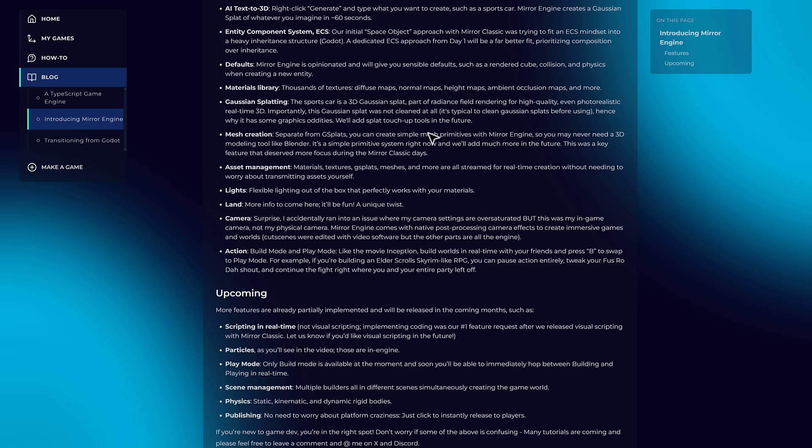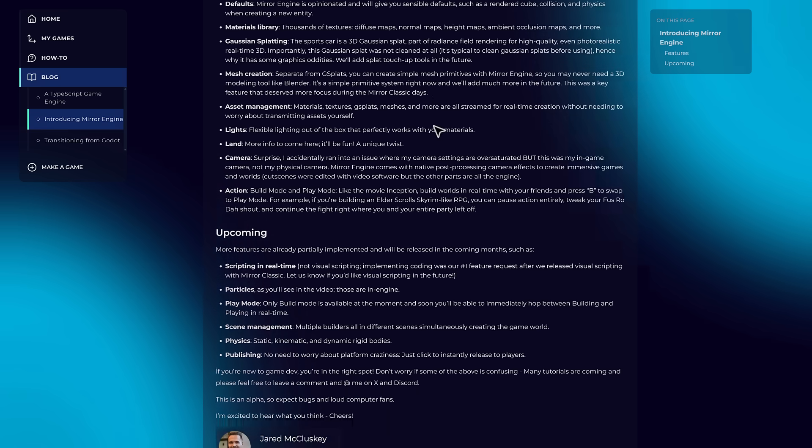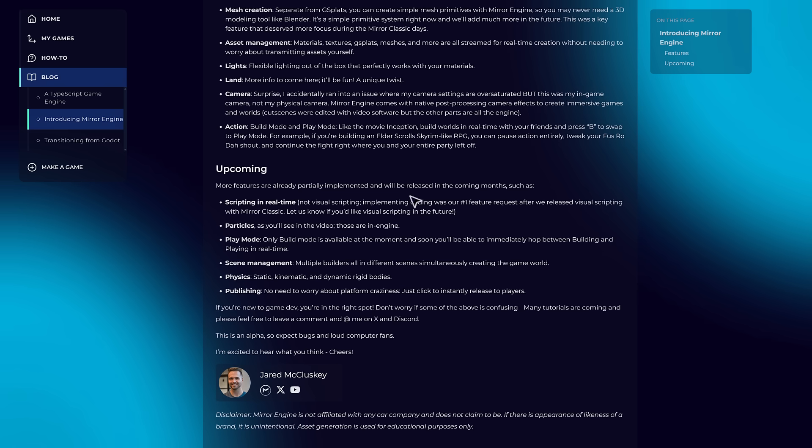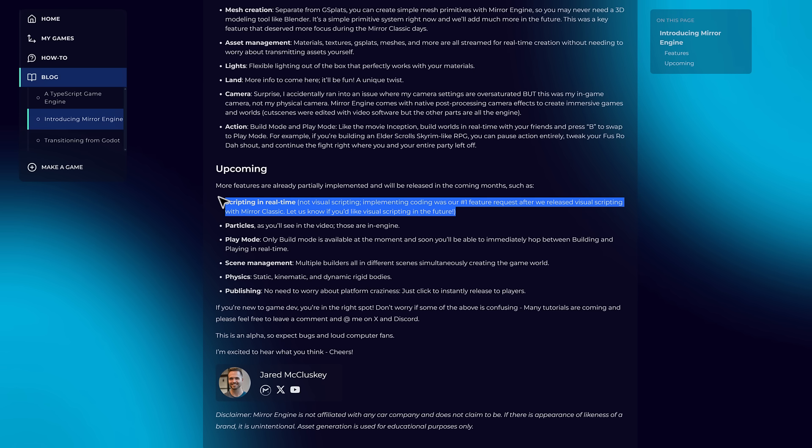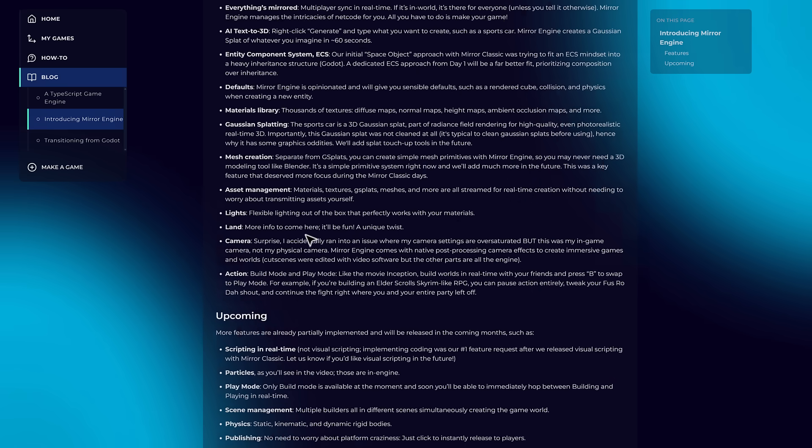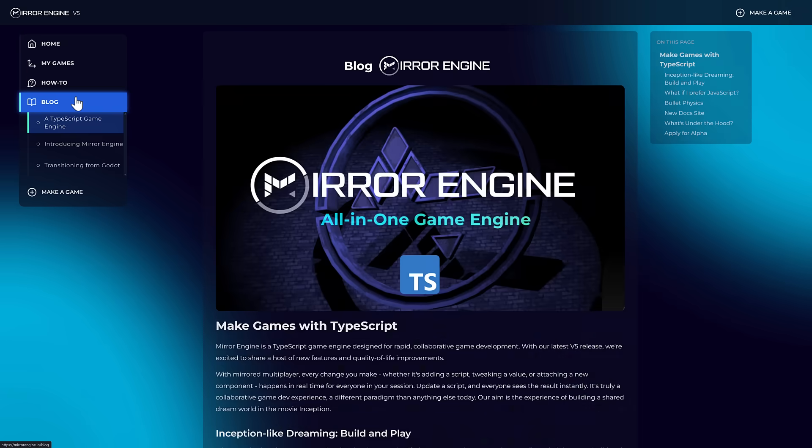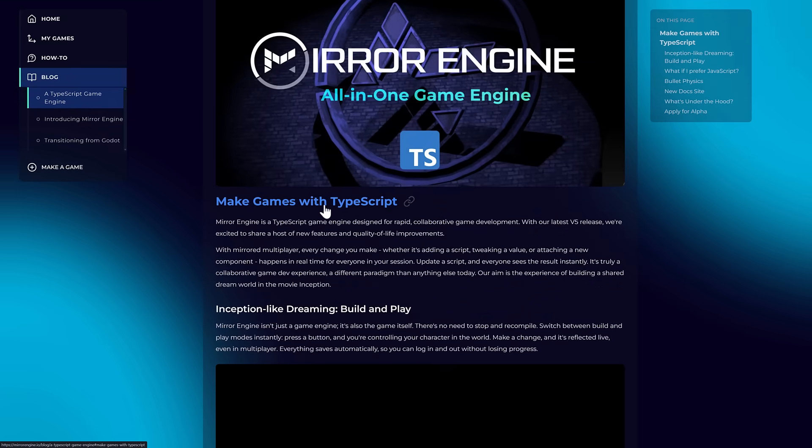Another thing that they've gone is the previous version of Mirror was built around GDScript. Well, that is not the case anymore. It now uses a different scripting system. So scripting in real time, not visual scripting, implementing coding was our number one feature request after release, visual scripting with Mirror Classic. Let us know if you'd like visual scripting in the future. So that is toast right now. But ultimately, behind the scenes, it's using TypeScript.